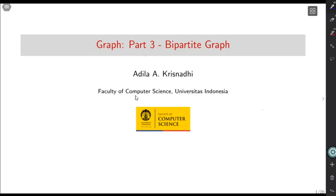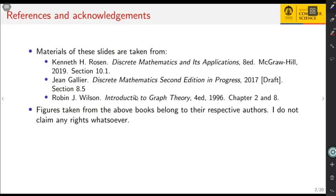Hello everyone, welcome again to Discrete Mathematics with me Adila Krishnady. This time we will talk about bipartite graphs. Here are the references and acknowledgements.